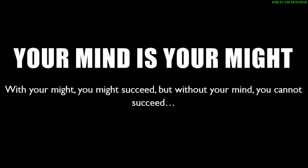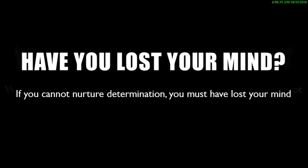You might succeed because of your mind, but it's not possible for you to succeed without your mind. You know sometimes you hear people ask you questions like, have you lost your mind?